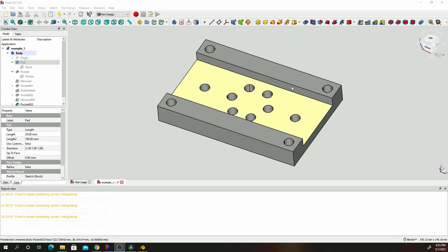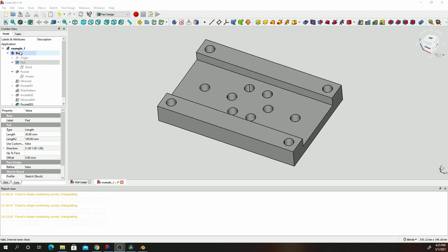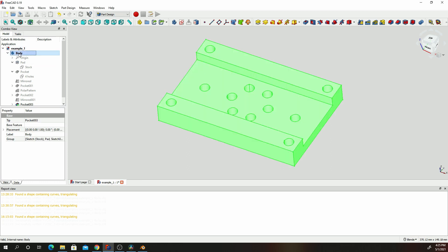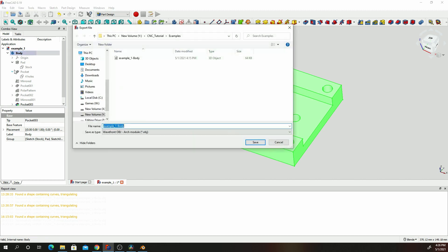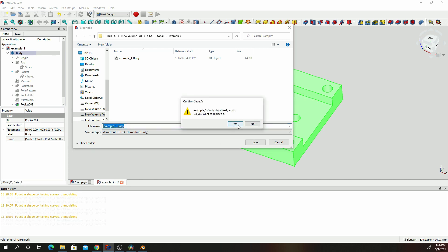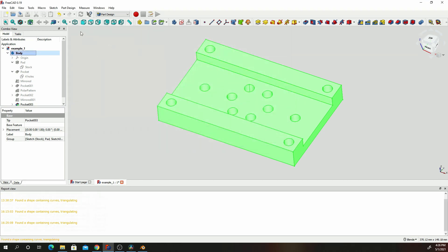So this is a part already designed. What we're going to do to export it is click on the body, click file, click export. Make sure you're exporting it as a wavefront object. I'll leave it as example one. Click Save. That's it.